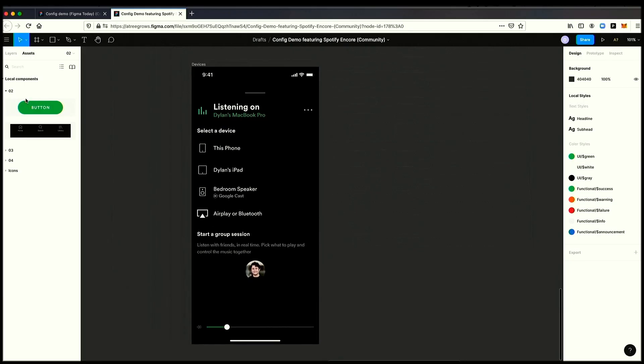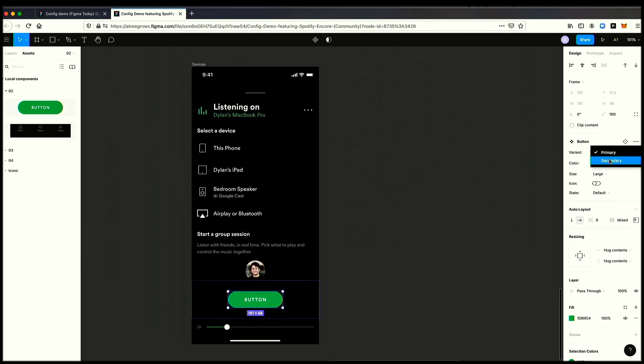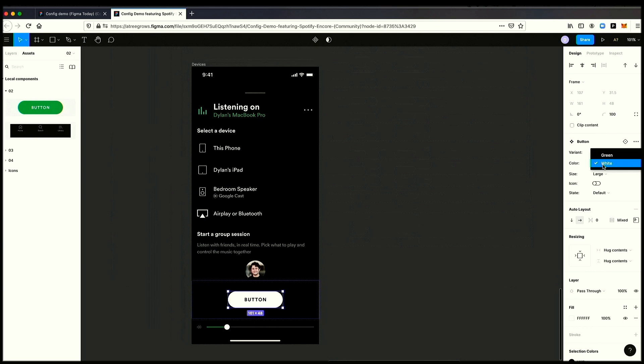I want to now take my button and put it into the screen. I can simply drag it in. And now I've got a really nice UI on the right-hand side that lets me navigate and try out different variations of this component. I can go from primary to secondary. I can go from green to white or back again. I can add an icon.